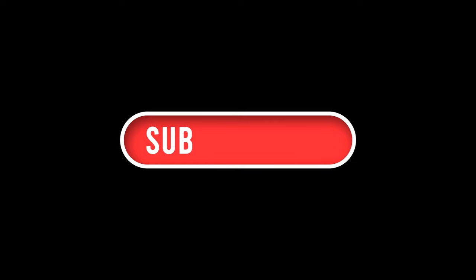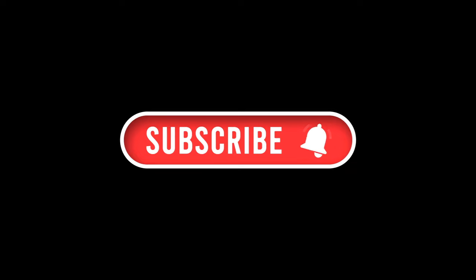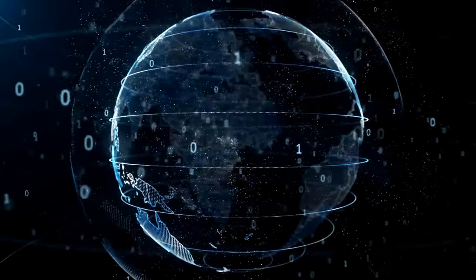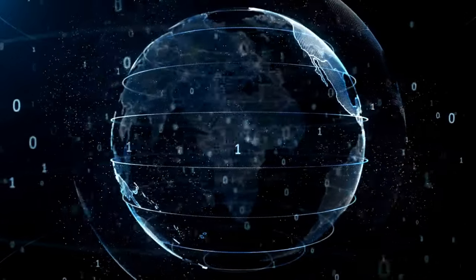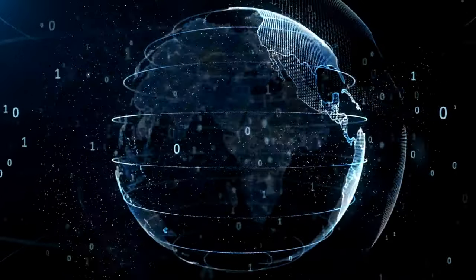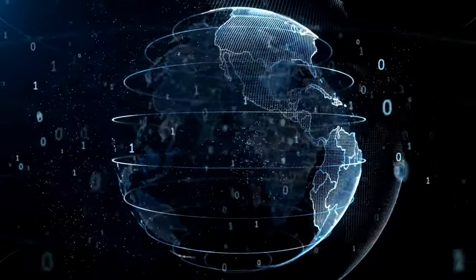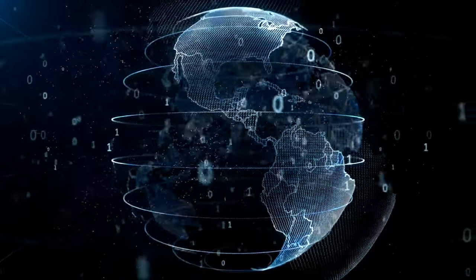smash that subscribe button, and hit the bell icon to stay updated with all things tech. Drop a comment below and let us know which story you found the most interesting.